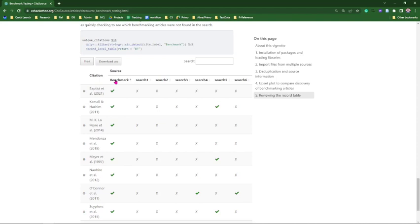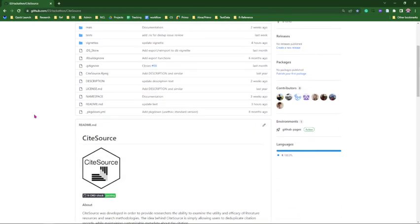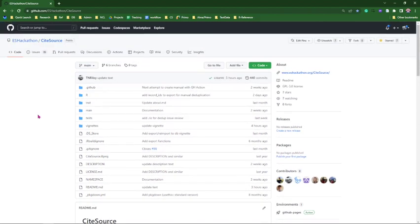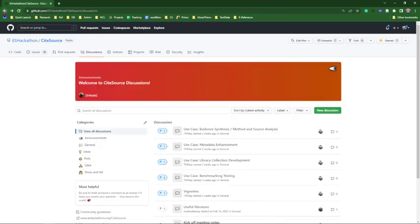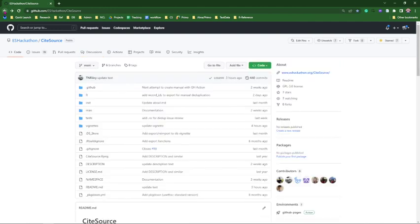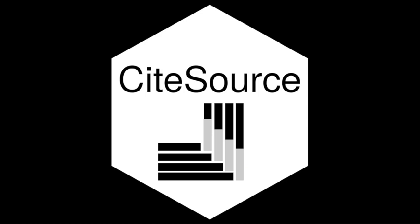CiteSource is available for download on GitHub. We'll be working to get it up on CRAN soon, and we've put together discussion boards where we're hoping folks will engage with us. We have different use cases outlined and vignettes. If you're interested in working with us to further develop CiteSource or have interesting use cases, please reach out on the discussion board. Thank you so much and happy CiteSourceing.